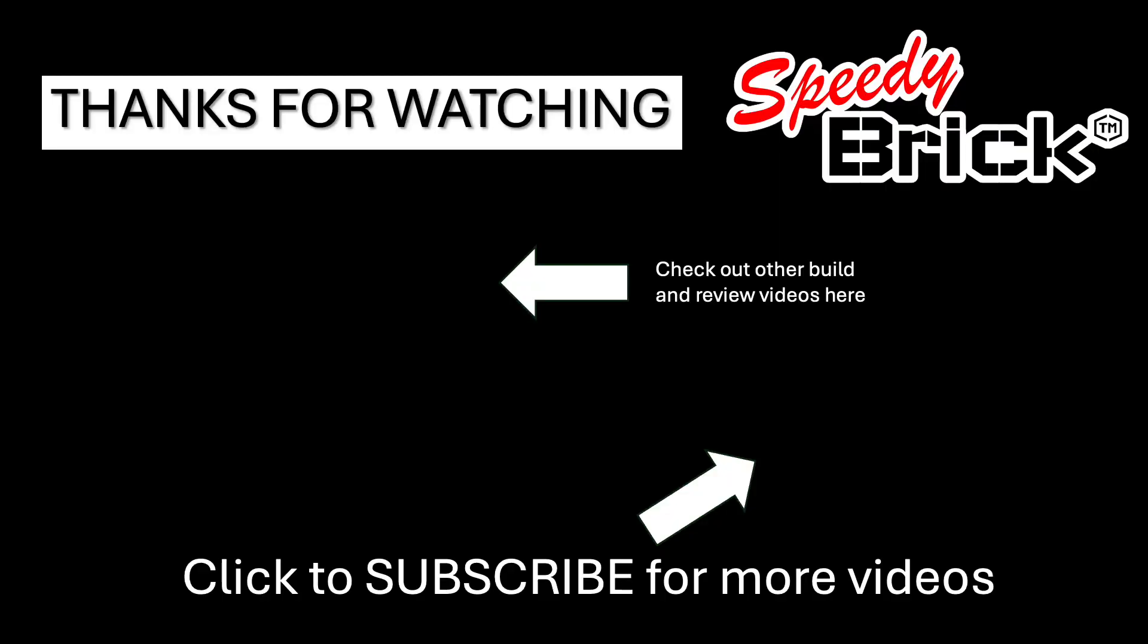So that's a little bit about LEGO Studio and creating instructions and posting to Rebrickable. I hope you enjoyed the video and until next time, bye. Click here to subscribe for more videos and check out my build and review video series by clicking here.